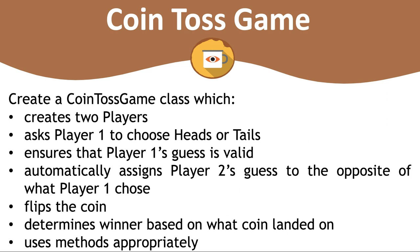And then finally the third class will be one called coin toss game which creates two players, asks player one to choose heads or tails, ensures that player one's guess is valid, doesn't move on until player one actually has a valid guess, and then automatically assigns player two's guess to the opposite of what player one chose. You're going to flip the coin in this class to determine which side it landed on. And then you're going to determine a winner based on what the coin landed on. Also be sure to use methods appropriately in this class.